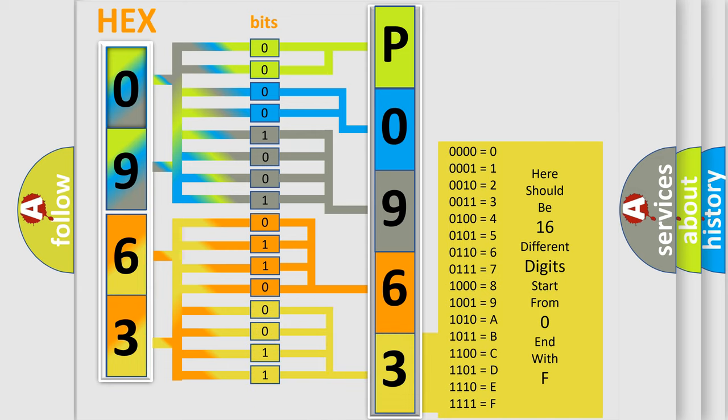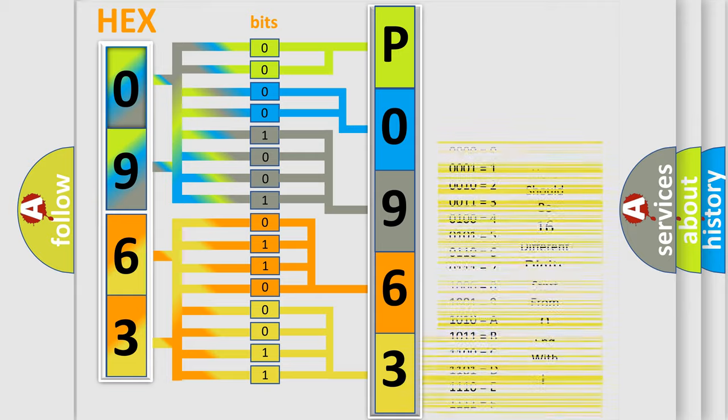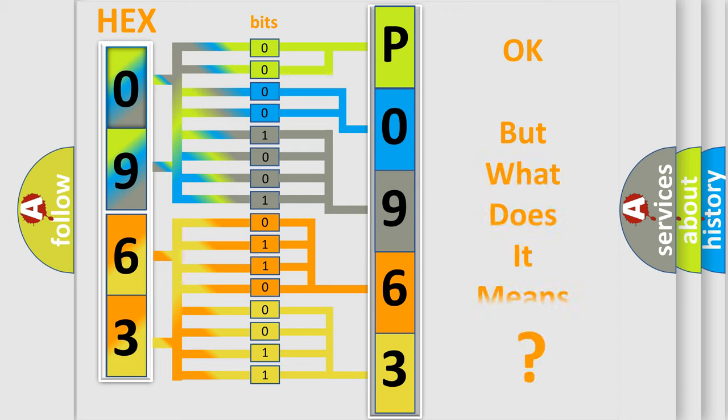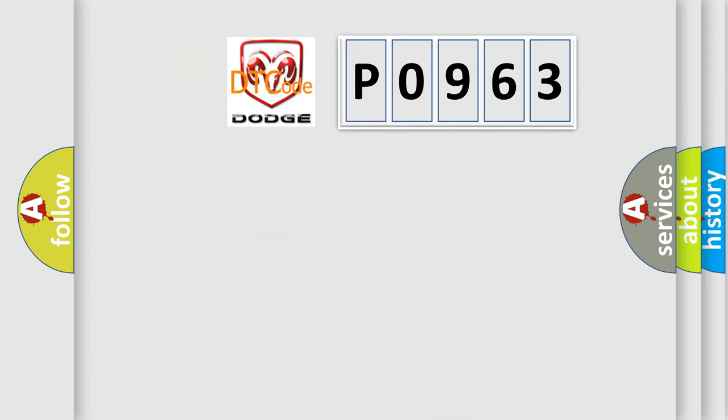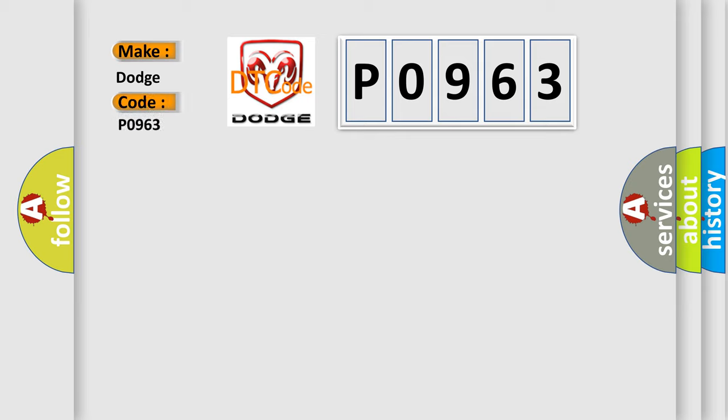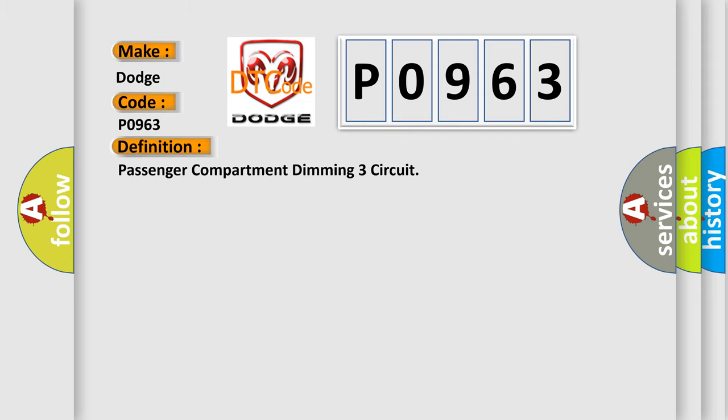We now know in what way the diagnostic tool translates the received information into a more comprehensible format. The number itself does not make sense to us if we cannot assign information about what it actually expresses. So, what does the diagnostic trouble code P0963 interpret specifically for Dodge car manufacturers? The basic definition is: Passenger compartment dimming three circuit.